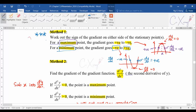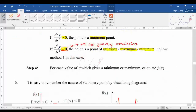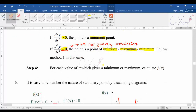When they want you to calculate the maximum or minimum value, substitute x into the original equation to get the y value. That particular y value will be your maximum or minimum value. Now let's look at the examples involving maximum and minimum points.